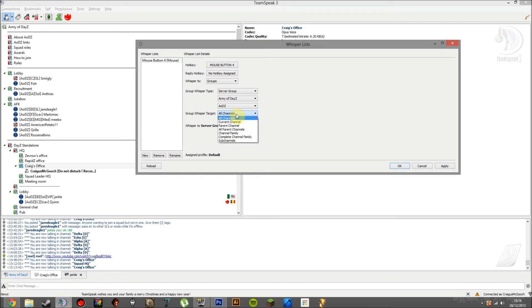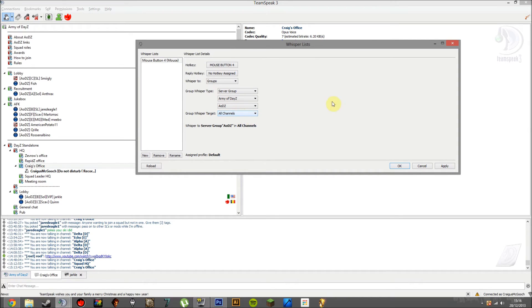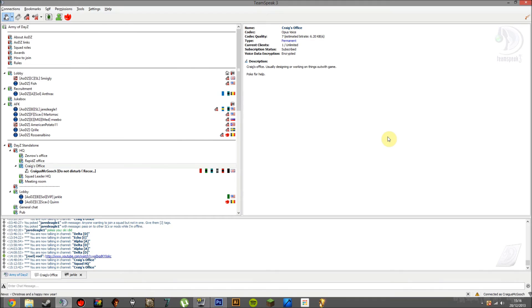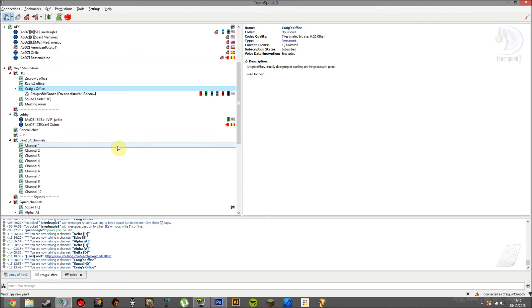Now we want to do all channels as well. All channels, just for the purposes of the video. Now I'm going to apply this and actually test it out. Just apply and okay. And that should pretty much set up.